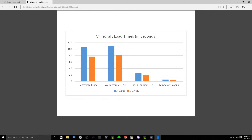This chart shows the load time in seconds for the different mod packs that I tested, and vanilla of course. Regrowth has more than 100 mods in the pack. Sky Factory also is over 100. Crash Landing is at 101, and vanilla obviously has none. As you can see, there's a pretty drastic increase in load speed when going from the 4460 to the 4790K.